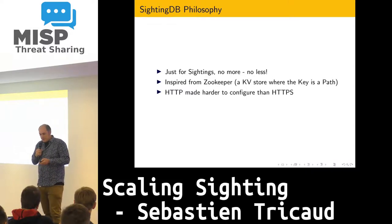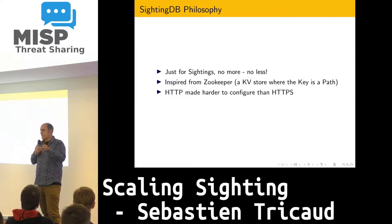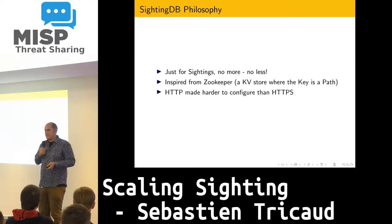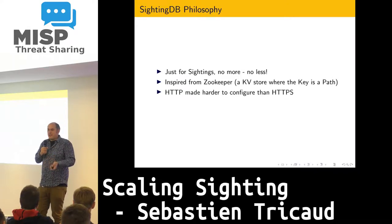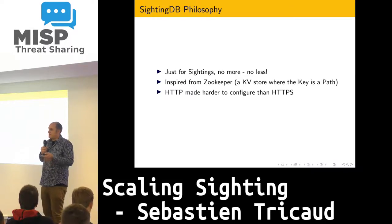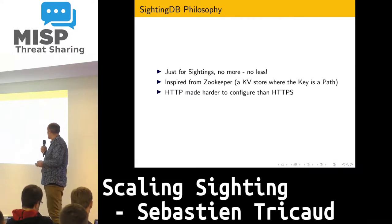I also wanted to make HTTP harder to configure than HTTPS, which means by default I give a certificate that everybody has access to the private key — it's just self-signed. But you can change that. It's actually no worse than having clear text being sent over the wire, so it's just harder to configure HTTP for that purpose.